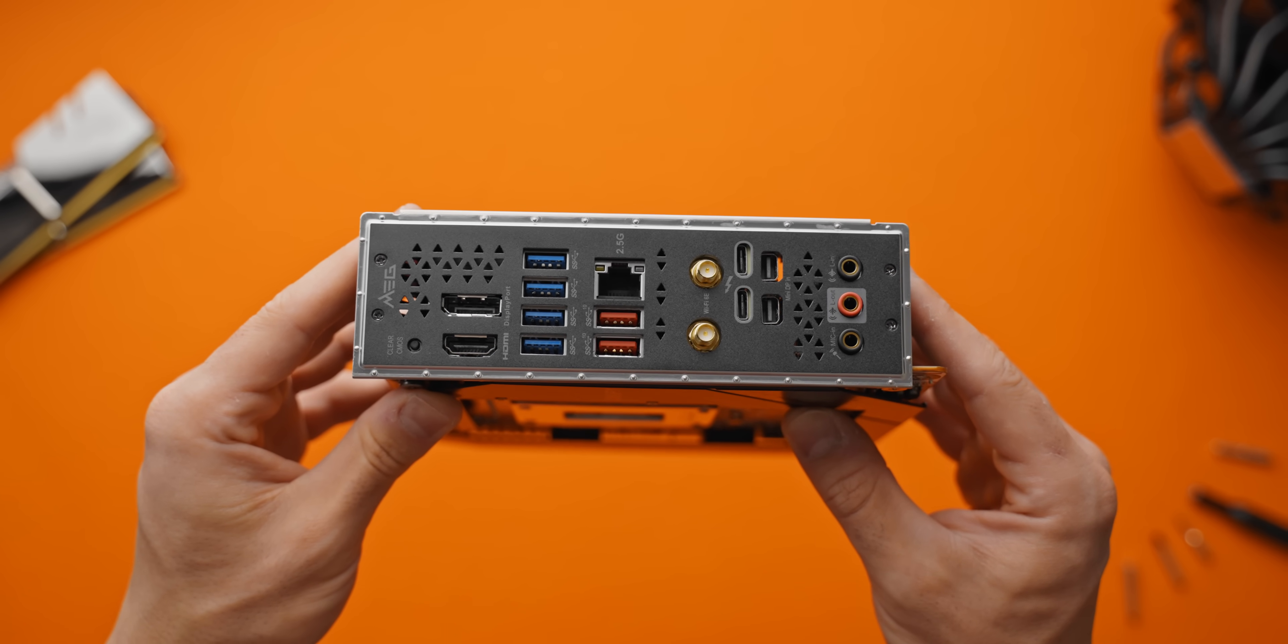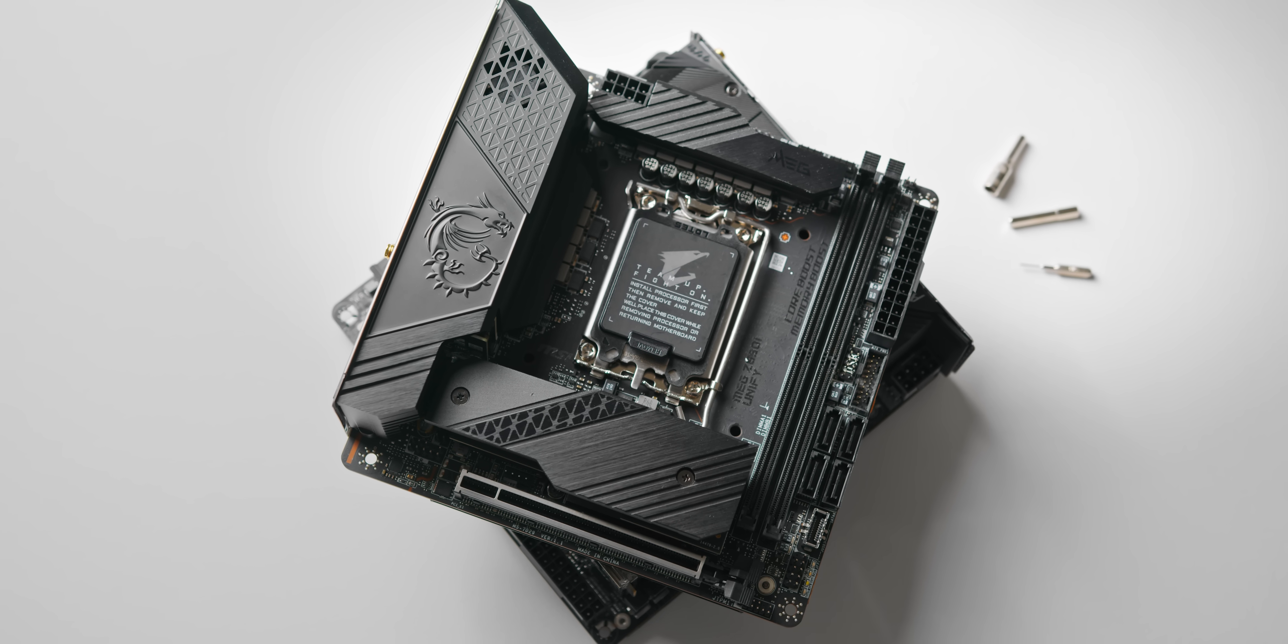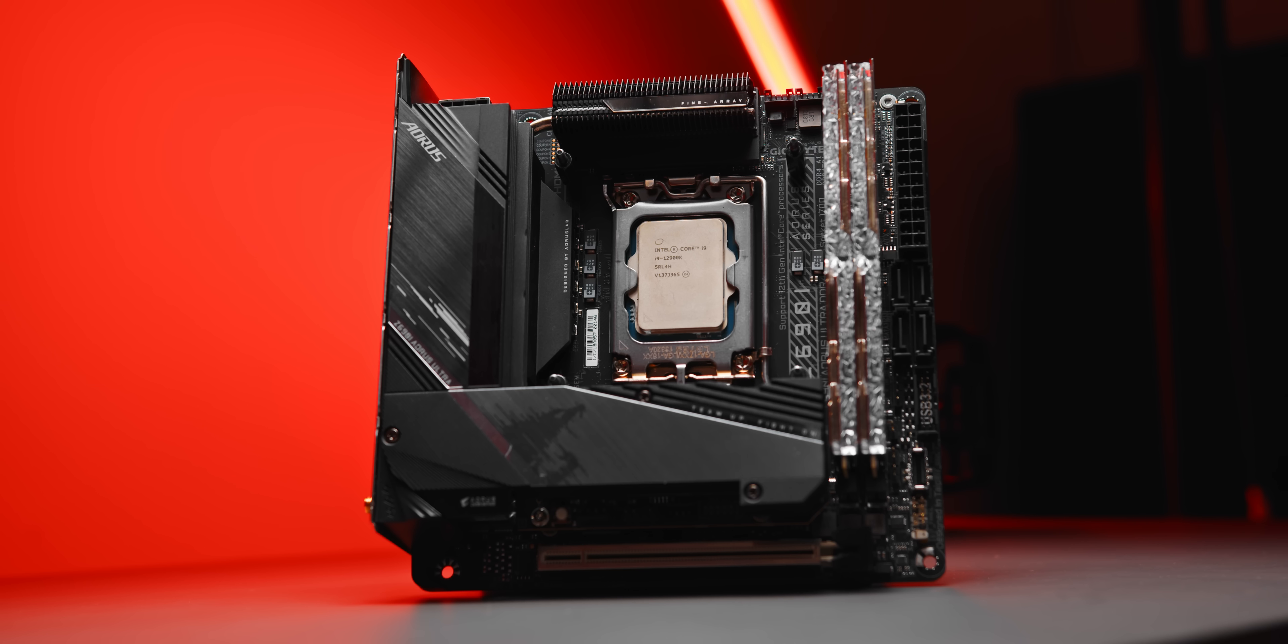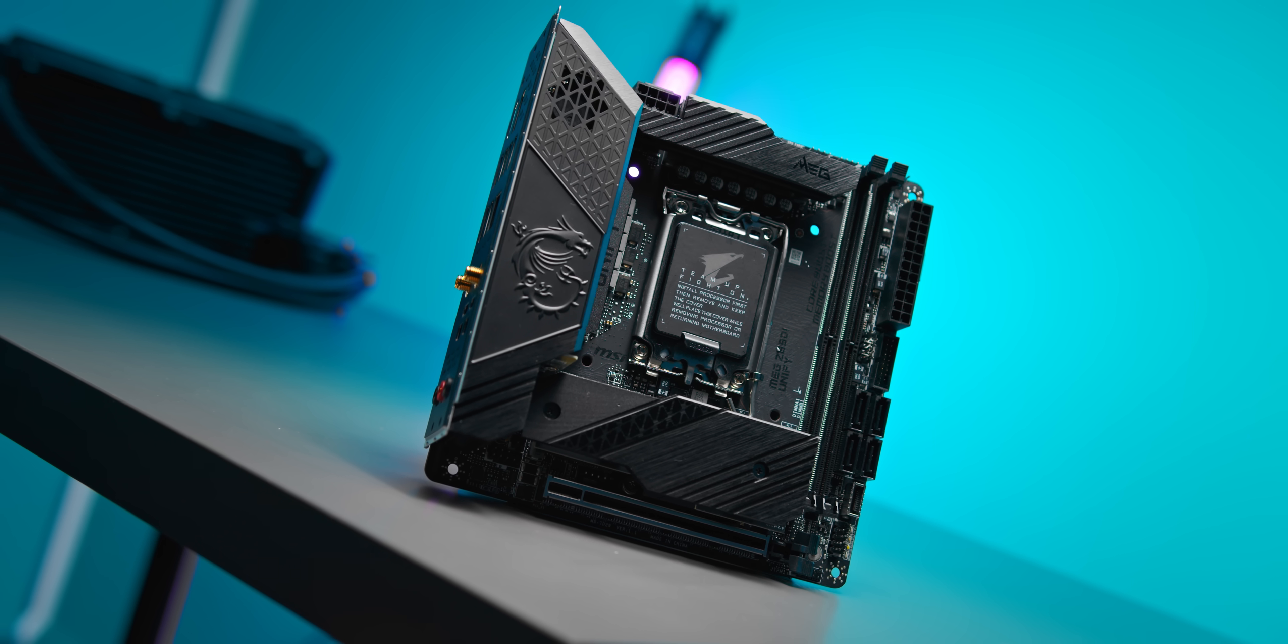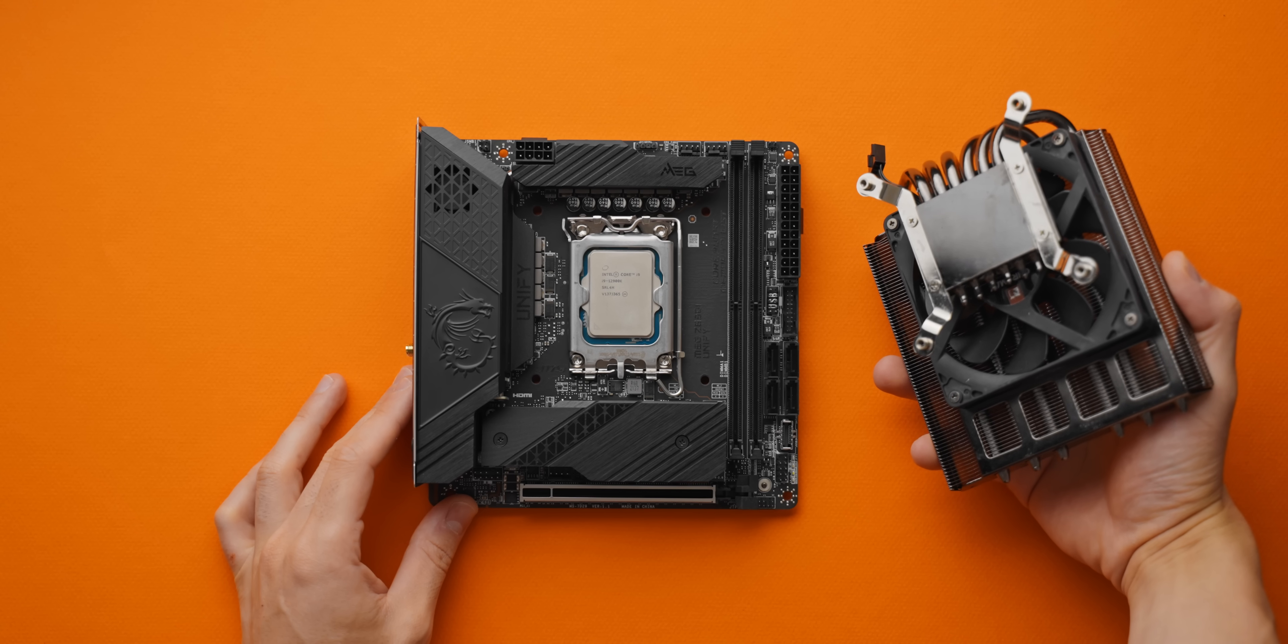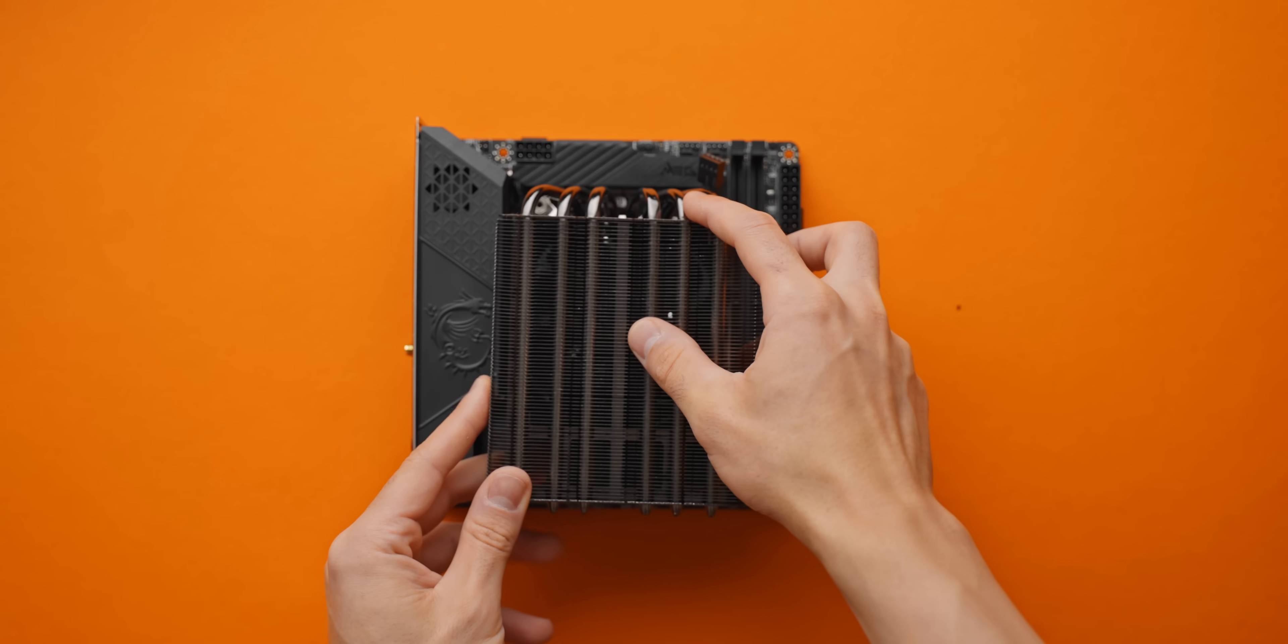But I have two of these Z690 ITX motherboards. One is the DDR4 Aorus Ultra and the other is the DDR5 Unify from MSI, and neither of them can fit a low profile CPU cooler.